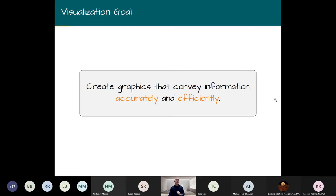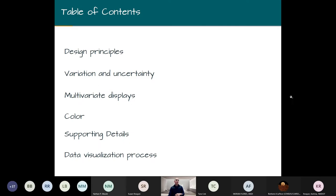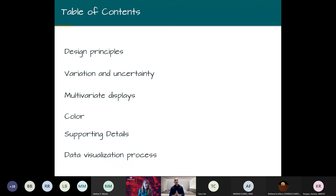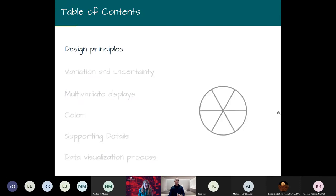Our visualization goal is to avoid such problems and create graphics that convey information accurately and efficiently. To that end, we'll introduce several design principles covering variation and uncertainty, multivariate displays, color, supporting details, and data visualization as a process. We have six design principles, and as we go we'll fill in our trivial pursuit wedges.